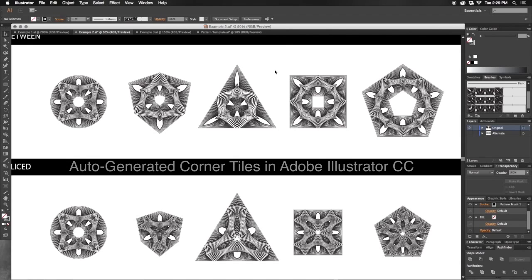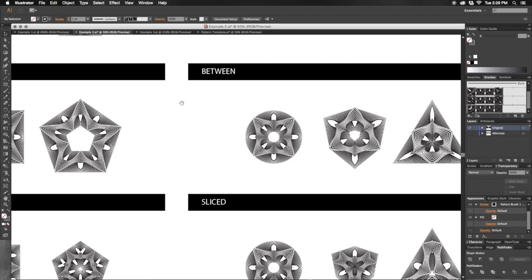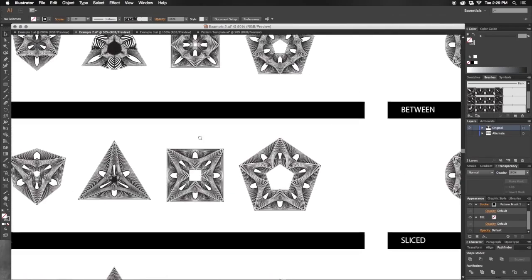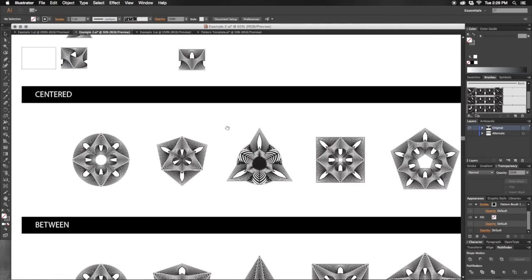Auto-generated corner tiles in Adobe CC can produce a variety of pattern variations by taking one pattern and applying it to different shape paths.